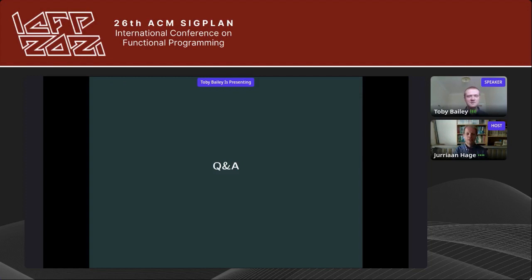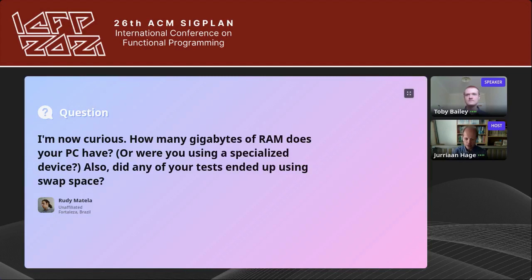We're open for questions. There are a few questions lined up in the Q&A. I'm going to pull them to the stage starting with Rudy Matilla's question.